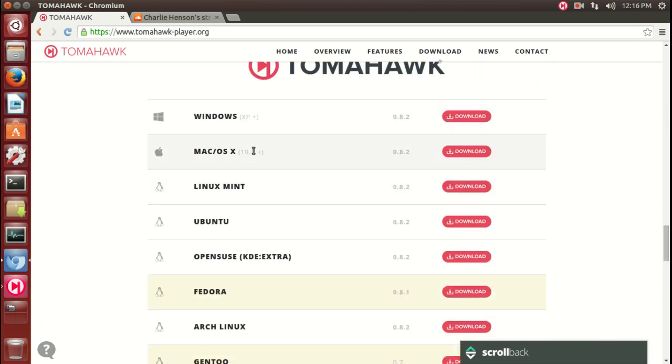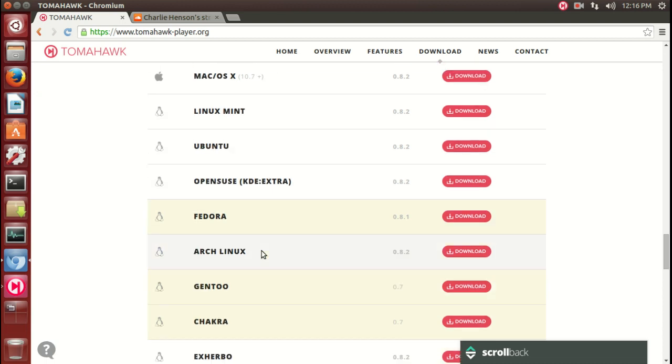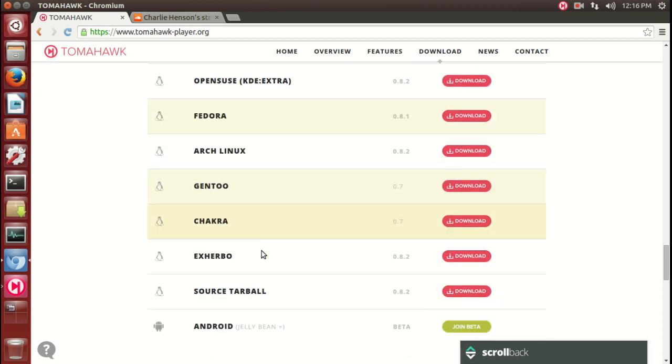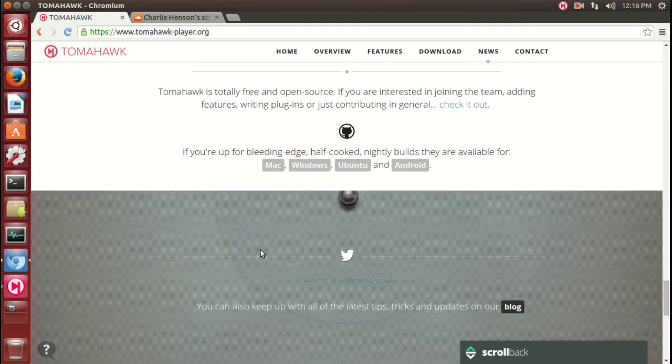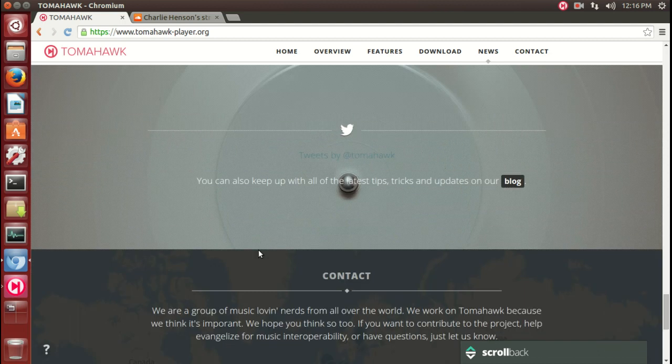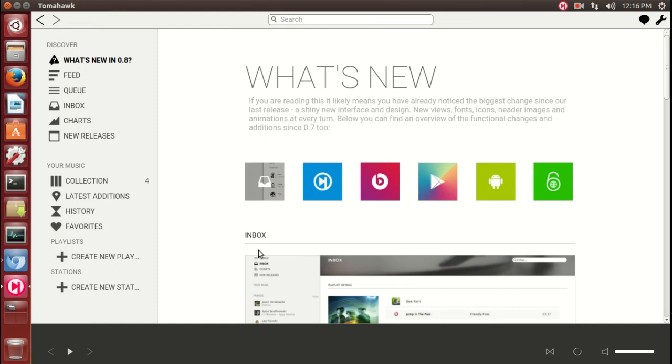Tomahawk for Windows, Mac, Linux Mint, Ubuntu, Open Source, Fedora, Arch, and so on. I'll have links for all of this below in the show notes.